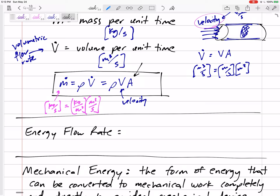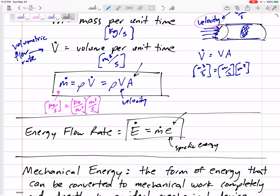Energy flow rate: if we want to find the energy flowing into our system per unit time — E-dot — that's m-dot times lowercase e, the specific energy. Specific energy times the mass flow rate gives us the energy flow rate. If we're given specific energy, multiplying by mass flow rate gives energy per unit time. Units: kilograms per second times kilojoules per kilogram gives kilojoules per second, so we'd be in kilowatts.